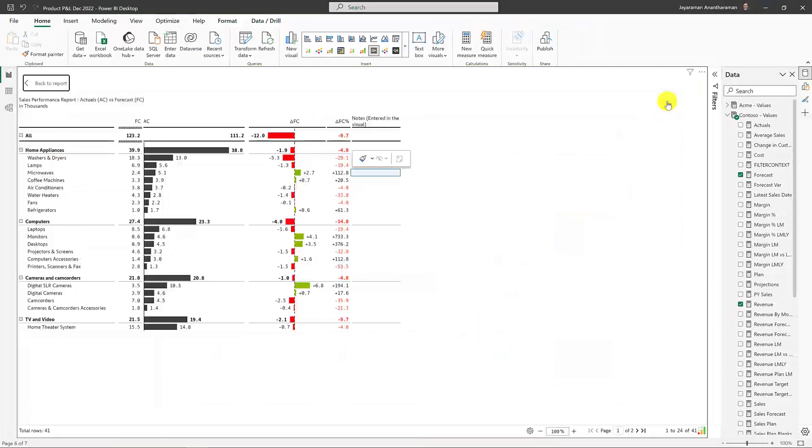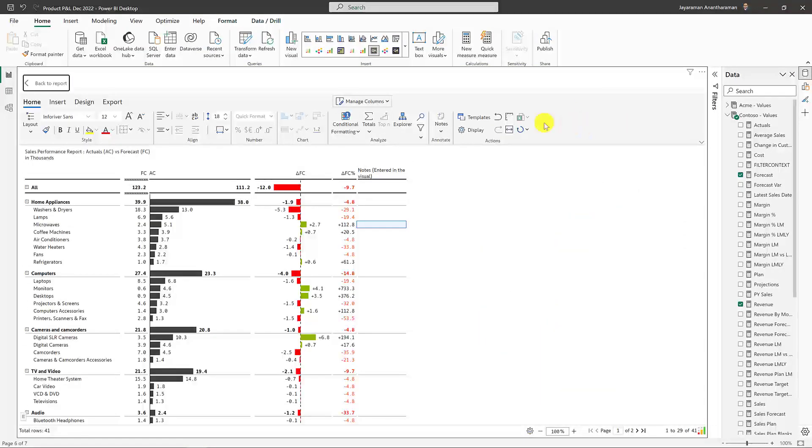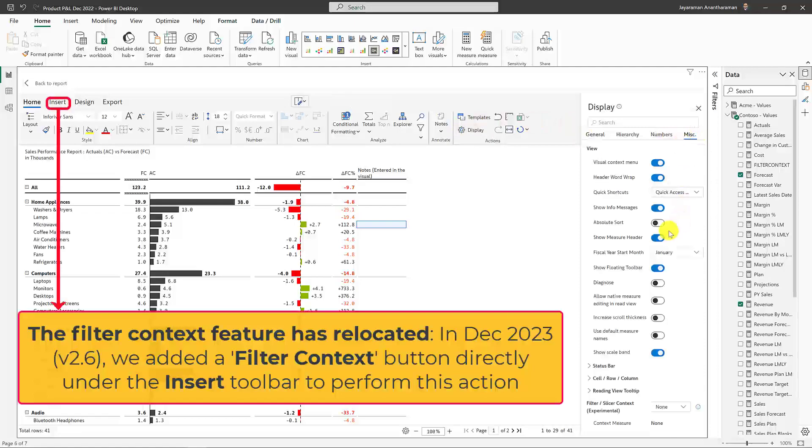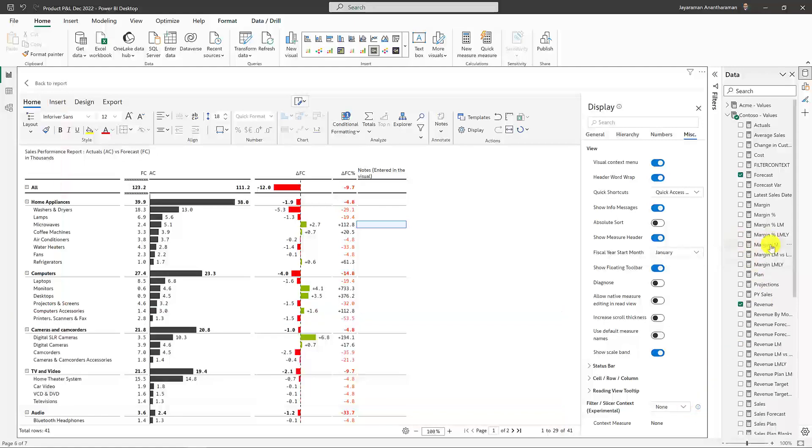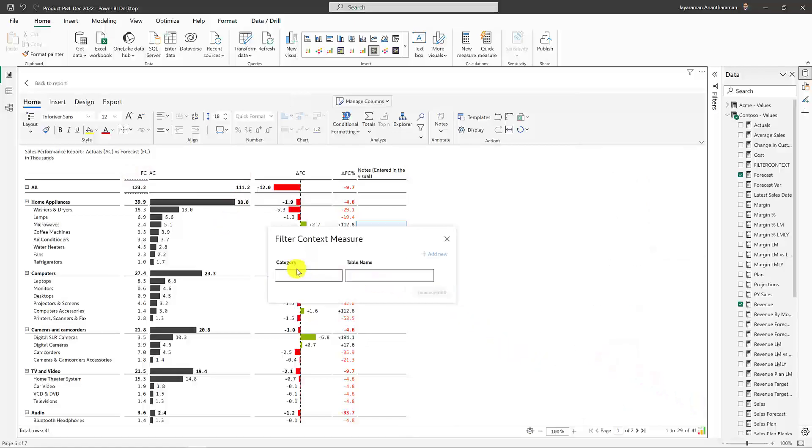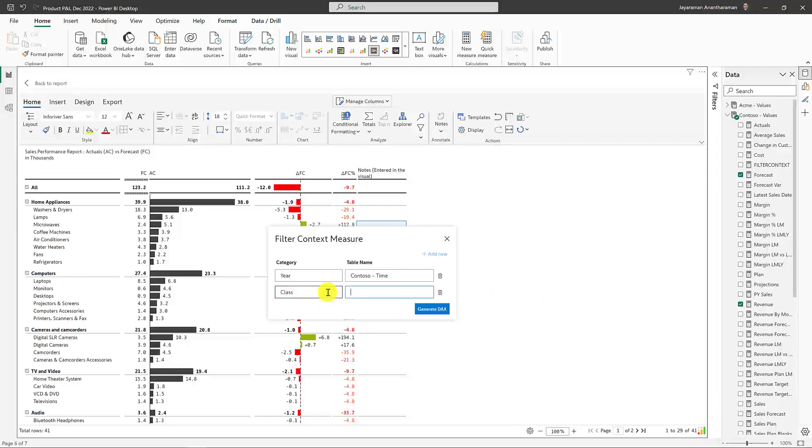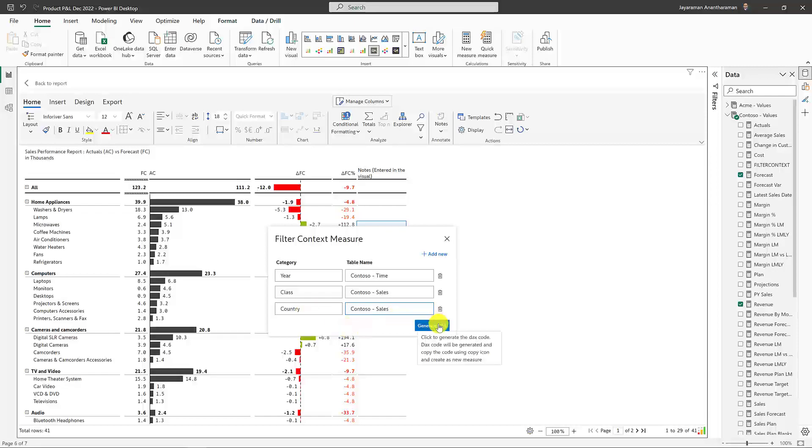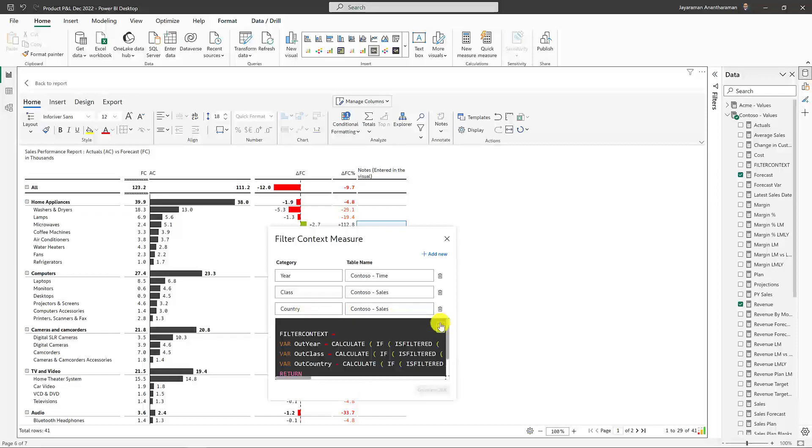Let's get into the focus mode in the InfoRiver visual and click on display. I go to the miscellaneous tab and scroll all the way down, and you will see something called filter slash slicer context, which is currently set to none. What we need to do is we need to create a DAX measure that always passes on the context to InfoRiver visual. But InfoRiver auto-generates the DAX for you, depending on what context you would like to track. If I click on I, it's going to ask me which categories do you want this visual to track? These are basically the filters that we use in the report. And I know that we're using three filters in this report. First one is here, which comes from the table Contoso time. The second category is class that comes from Contoso sales. And the third one is country, which again comes from Contoso hyphen sales. So, all I need to do now is go ahead and click on generate DAX, and it's going to generate the DAX script for me.